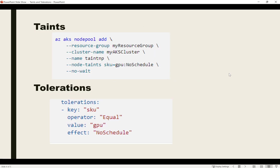On screen you can see snippets for how to assign taints and tolerations. It's quite easy to assign a taint while creating the node pool — you can do it via command line or the portal. While creating the node pool you provide the key-value pair: here 'sku' is the key and 'GPU' is the value. 'NoSchedule' is the effect, which I'll explain in the next slide. Taint can only be assigned during creation of a new node pool; it can't be updated or removed.